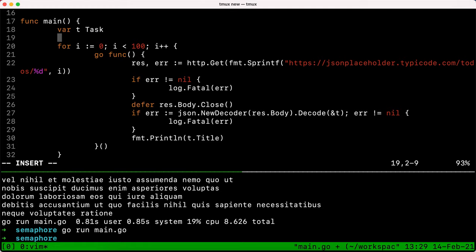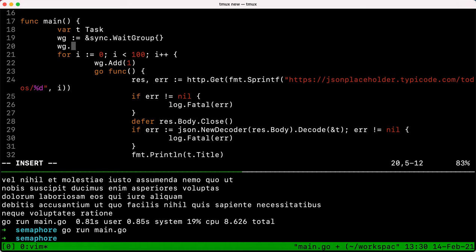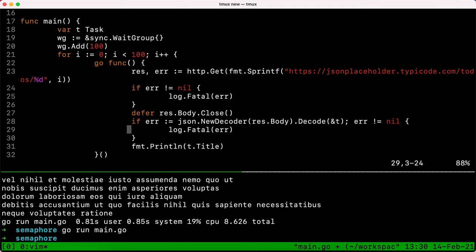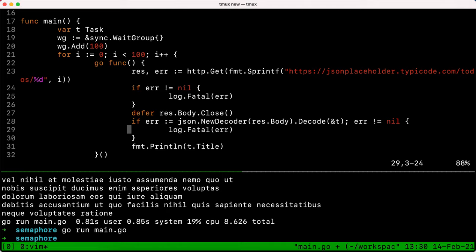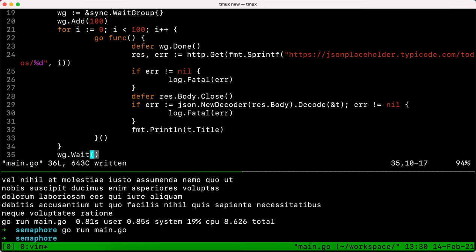The way to fix that is by using WaitGroups — we've seen this in previous episodes so I'll be brief. The WaitGroup from the `sync` package allows us to synchronize work between different goroutines. We initialize it, and for each goroutine we add to the wait group — we can do `Add(100)` at the top. Once a goroutine returns we call `wg.Done()`, and then `wg.Wait()` at the end, which waits until all goroutines have completed successfully.